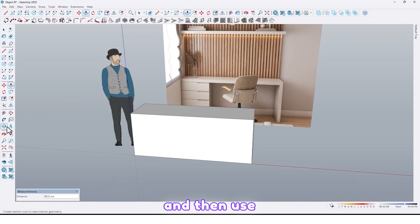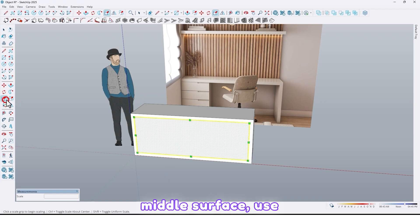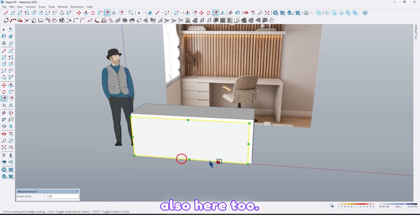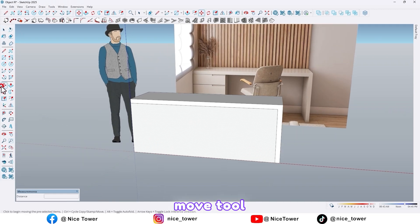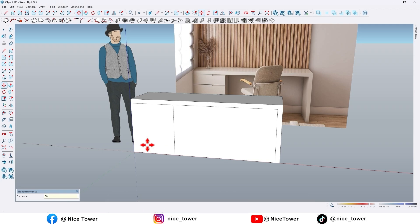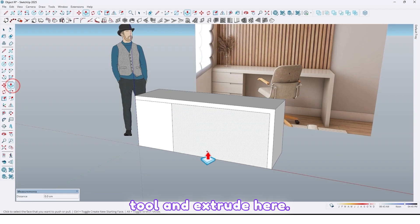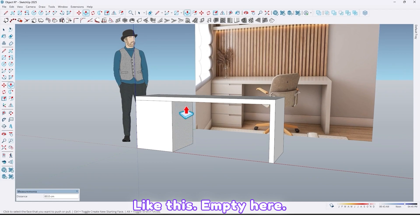Then use the offset tool and take an offset by 6 centimeter like this. Select the middle surface, use the scale tool and scale here and also here too. Now use the move tool, take a copy of this edge by 60 centimeter, then use the push/pull tool and extrude here like this — empty here.